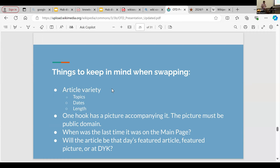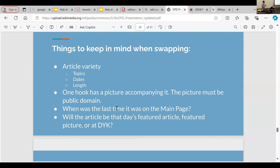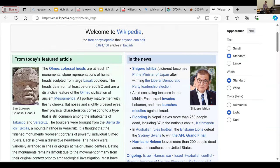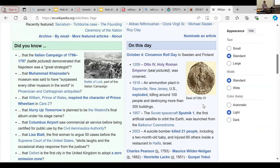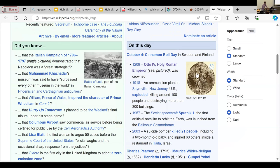Things to keep in mind when swapping hooks: you want article variety — no five articles about warfare. Change up topics. Have a variety of different dates — you don't want five hooks from the 1900s; try to have one from the 1800s, three from the 1900s, one from the 2000s, or even one from year 673. Also look at length — you don't want five hooks that are really long; that's boring for readers. One hook has to have a picture accompanying it — for example, today's template has a coin image for the 1209 Holy Roman Empire hook.